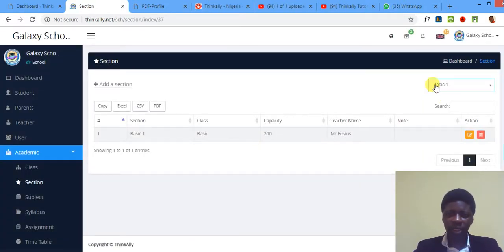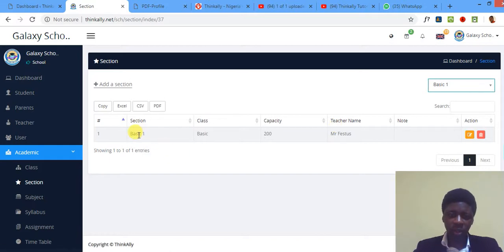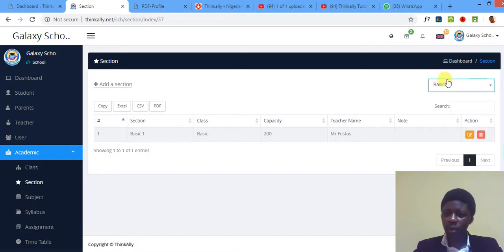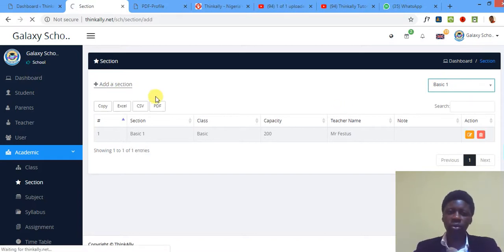So for this particular class, Basic One already has a session, Basic One also maybe just like an arm. But I'm not concerned about that, I want to add my own section.